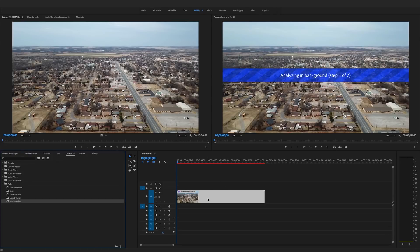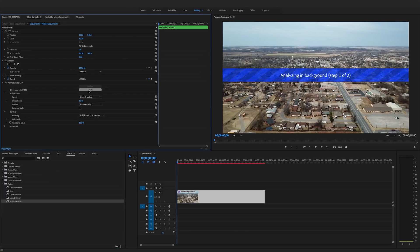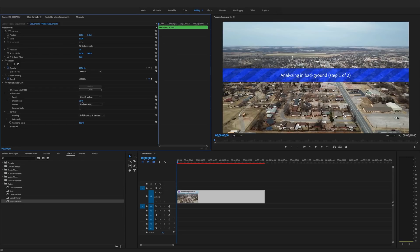For digital stabilization, go to the Effects panel in the lower left and type in Warp Stabilizer — I already have it in my favorites folder. Click and drag it onto the clip, then go to Effect Controls and cancel the initial analysis. I change the Smoothness to about 35 percent — that's a personal preference, you can play with it. Then click Analyze and it'll go frame by frame. What Warp Stabilizer does is look for matching points in your video and compensate for camera movement via cropping, panning, and rotating.